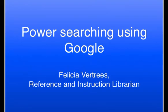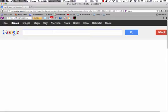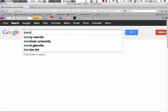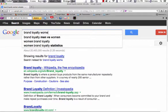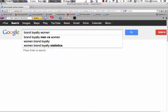Power searching using Google. I'm going to start with a basic search: brand loyalty women. Google is going to AND all of these together and give me things that have all of these words. So let's do a search on that.